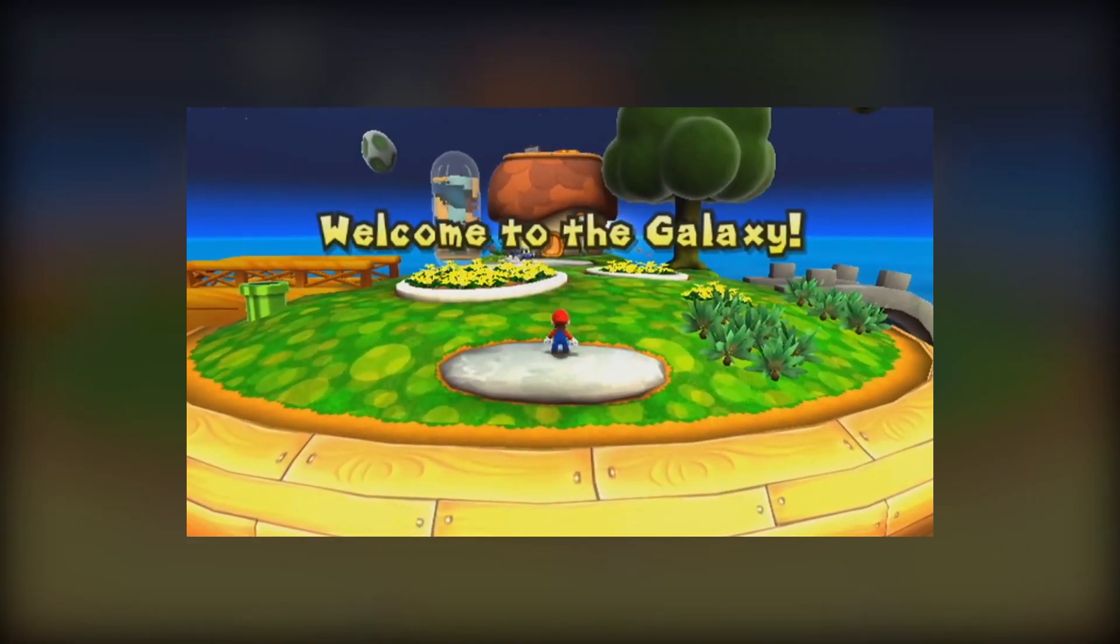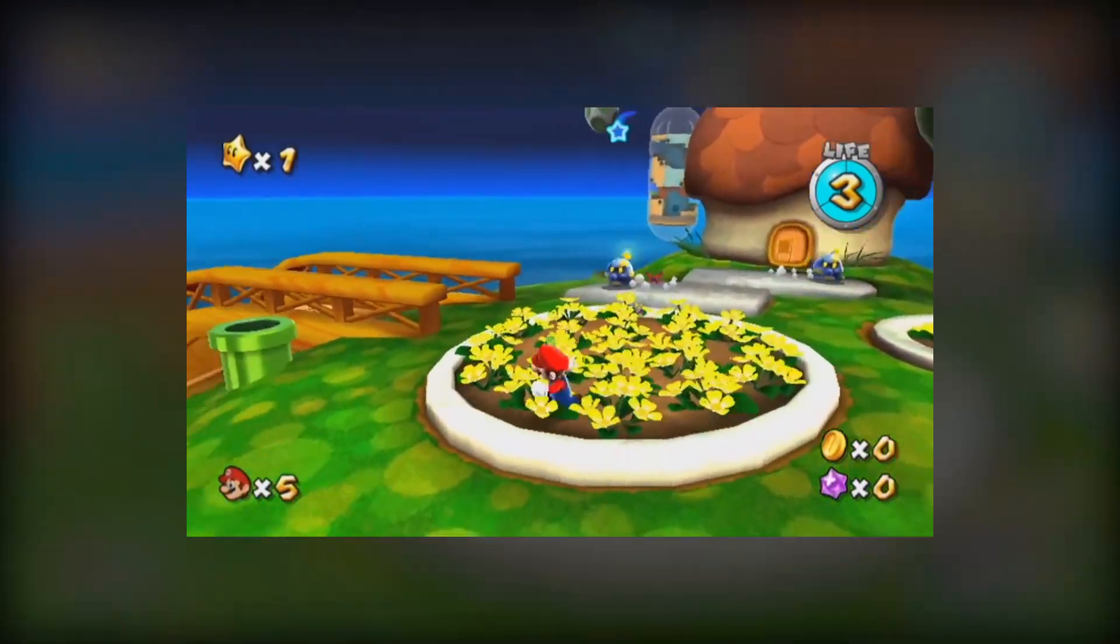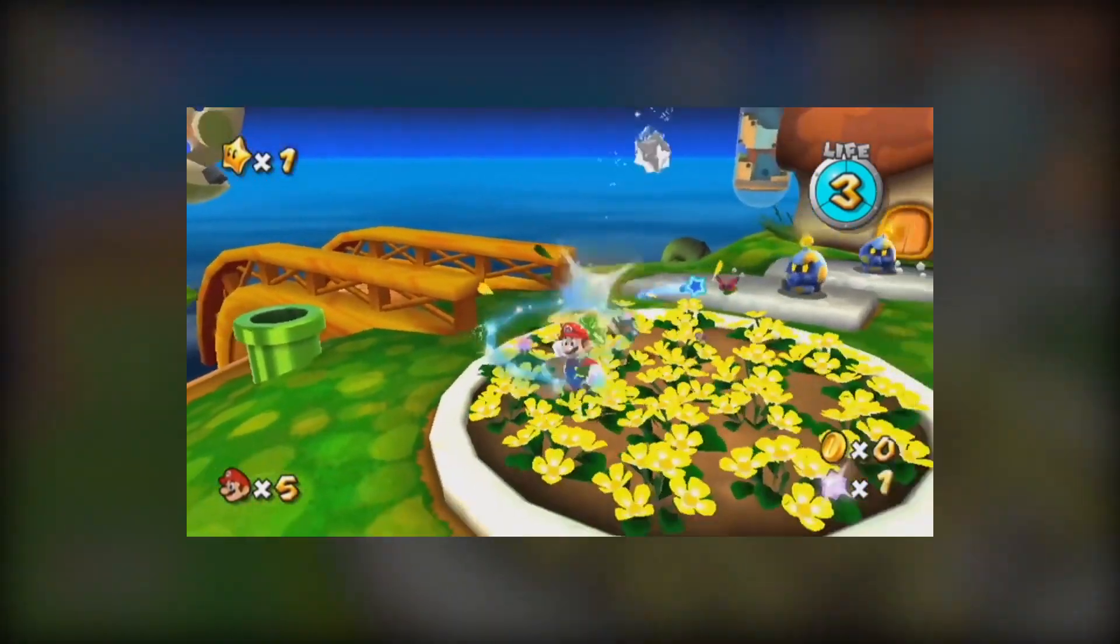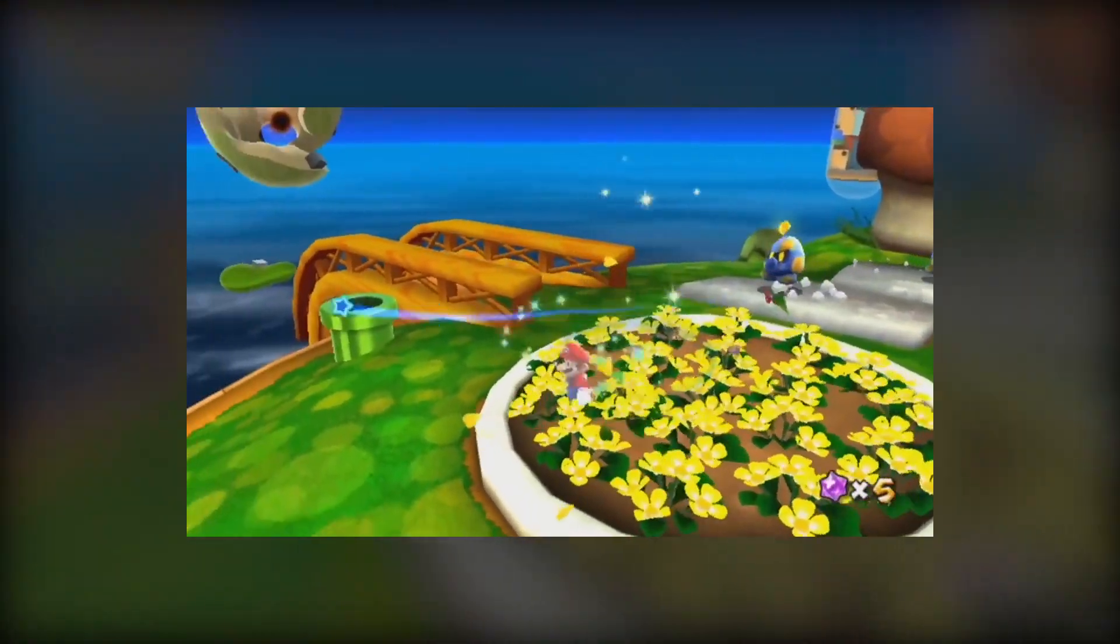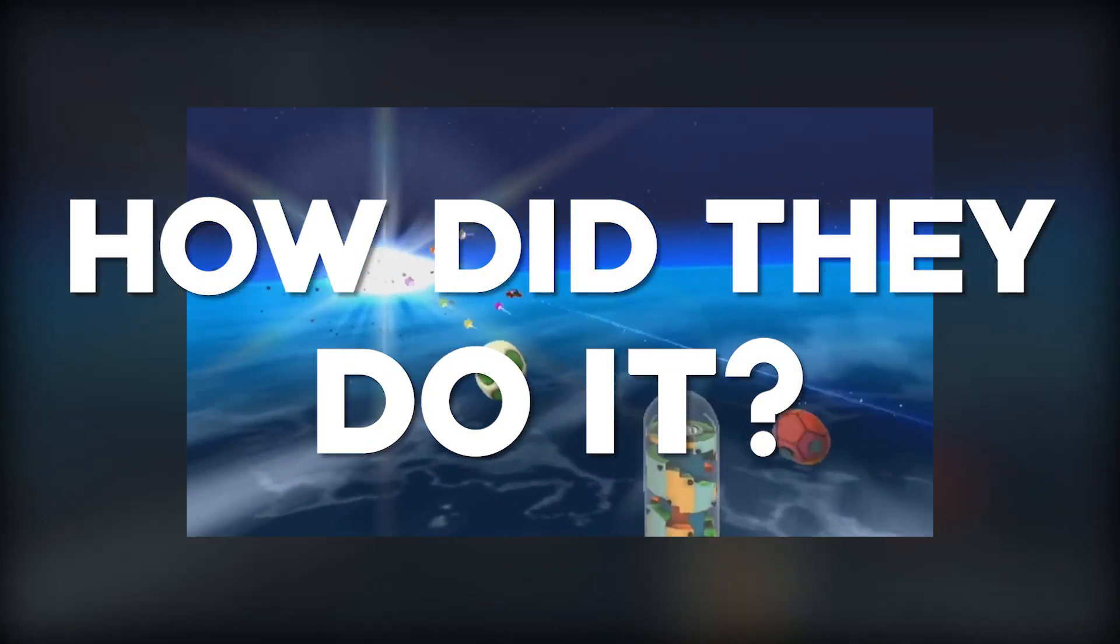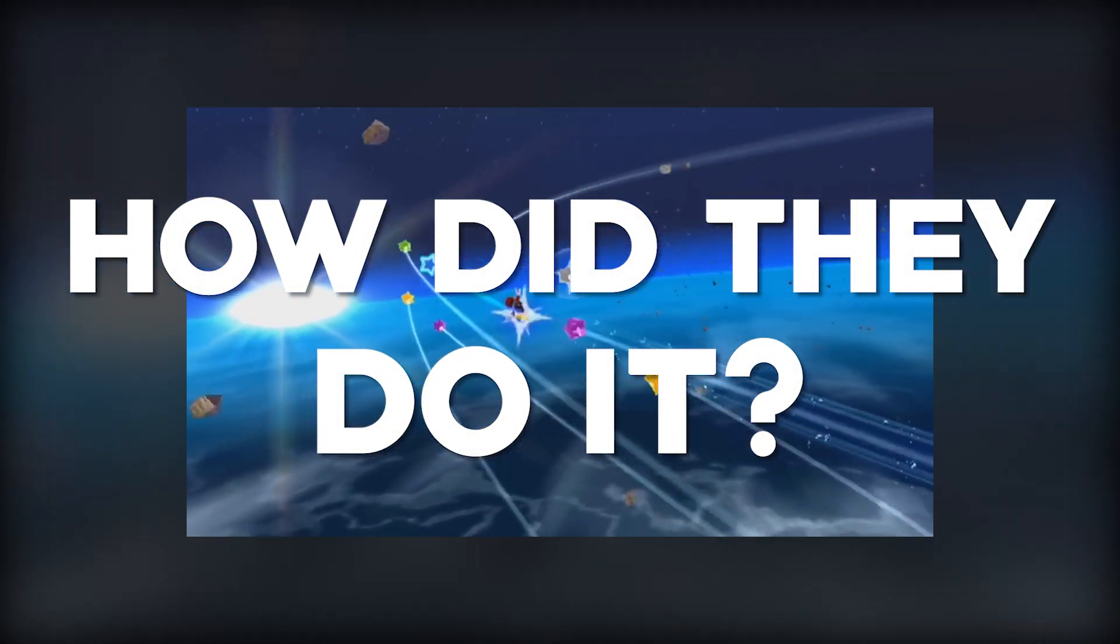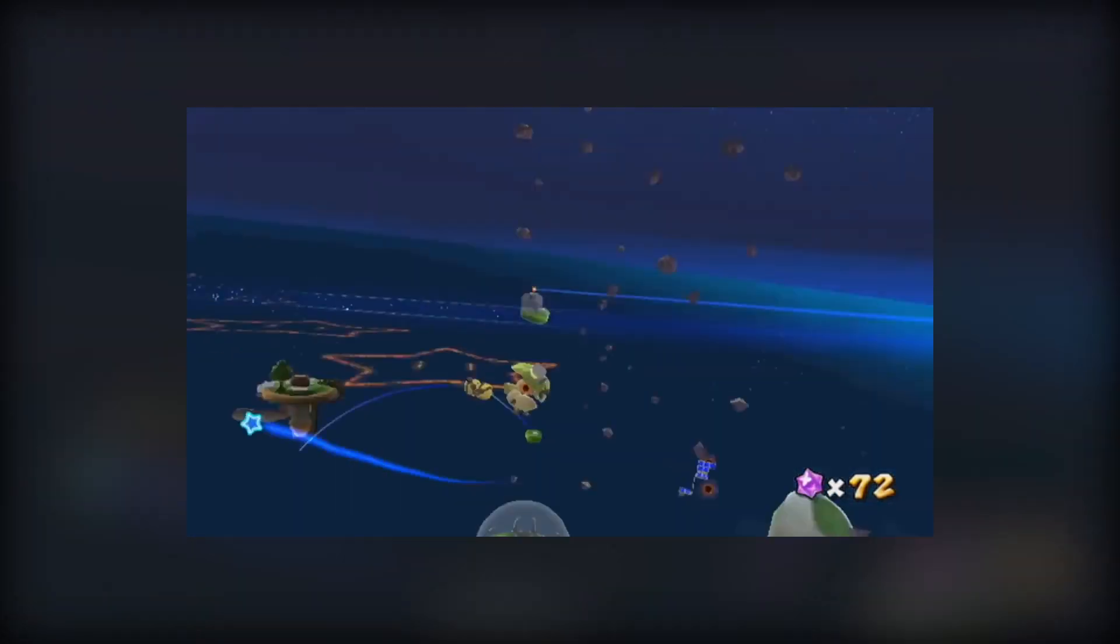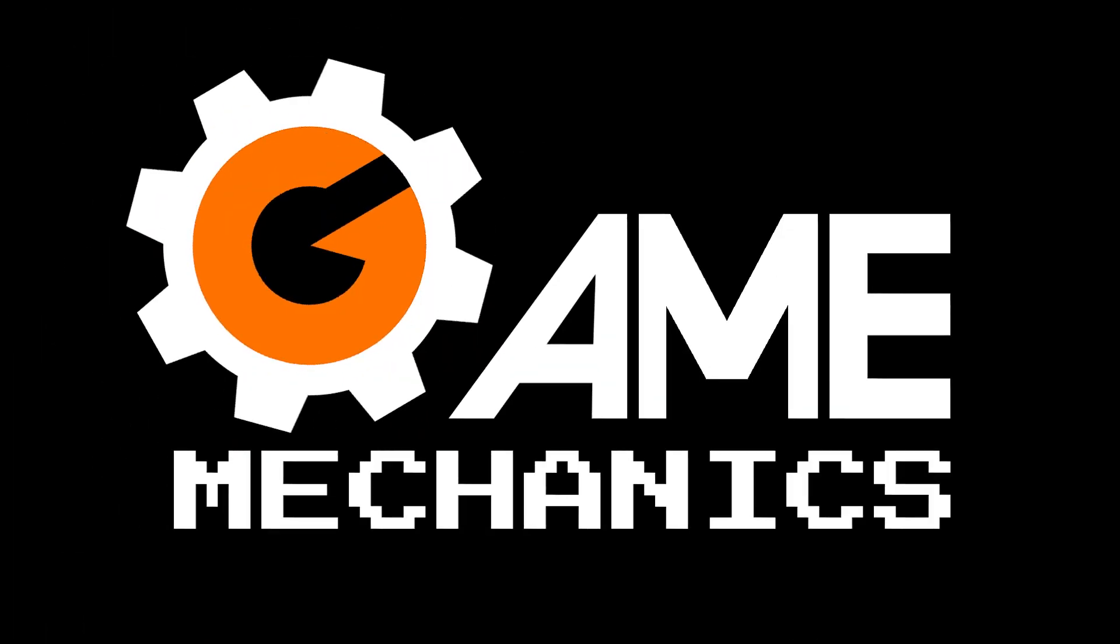It was the third 3D Mario game to be introduced and offered unique gameplay and the ability to orbit planets and jump from one to the other. But how did they do it? Well, it's simpler than you might think. This is Mashup Games, and welcome to the first episode of Game Mechanics.